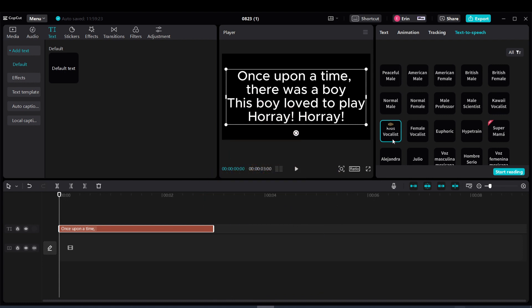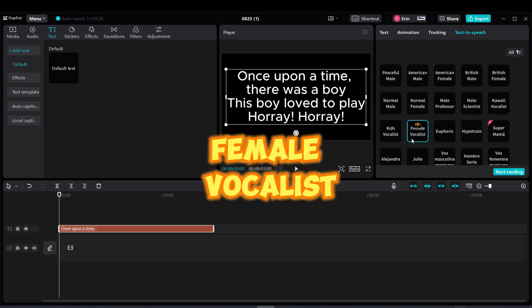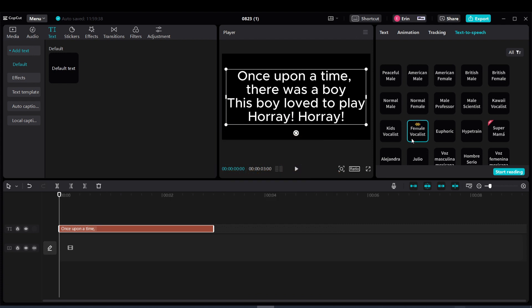Voice option 8: Once upon a time, there was a boy. This boy loved to play. Hooray! Voice option 9: Once upon a time, there was a boy. This boy loved to play. Hooray!